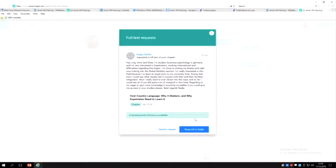She's very interested in all of this and she wants a full text of the chapter. So it says a stored private full text is available. That's the one I've stored.